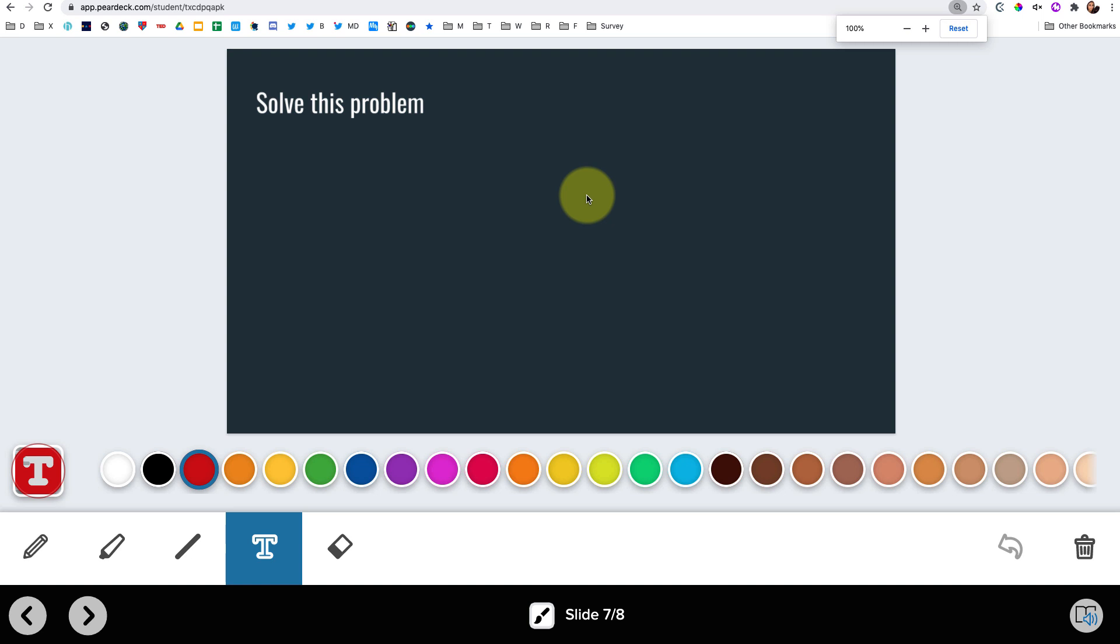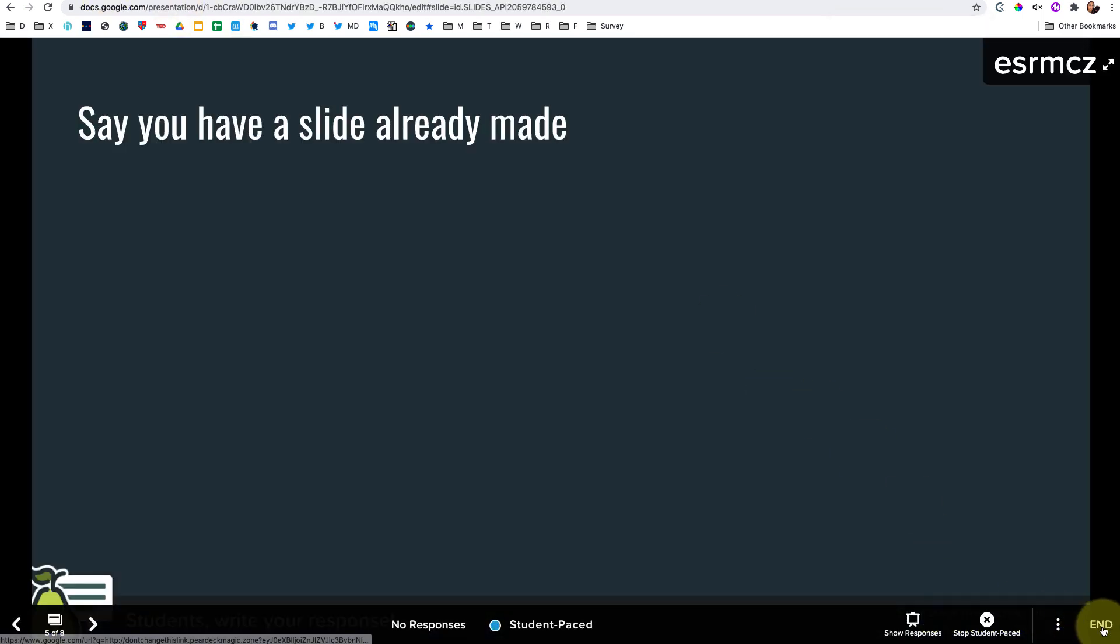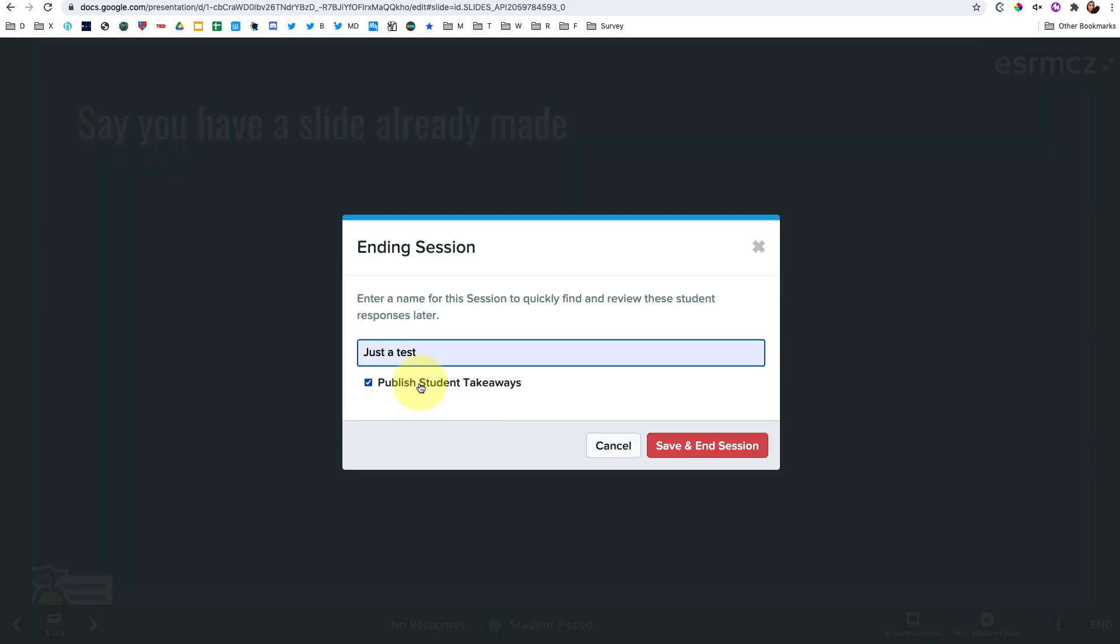Now the other thing I love about logging in as a student is that when I end this session and I publish the student takeaways, that is going to now publish my answers as kind of an answer key that I can share with my class so that's just something else I love.